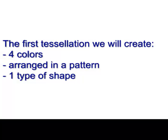The first tessellation you will create will have four colors, be arranged in a pattern, and use one type of shape.